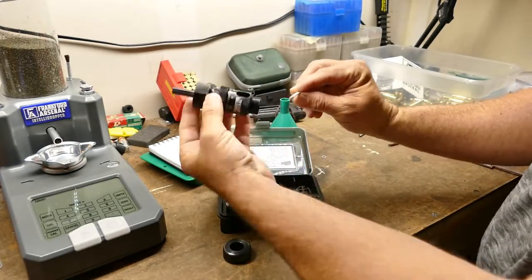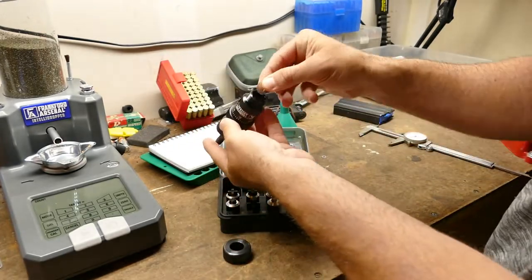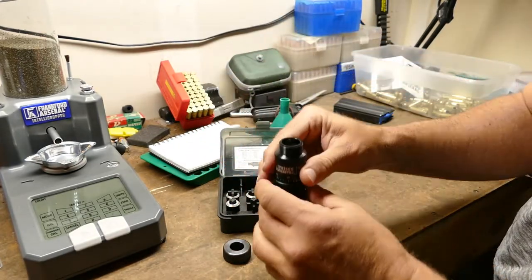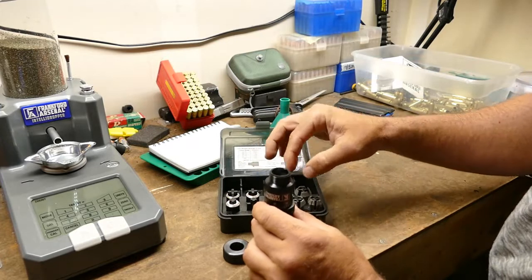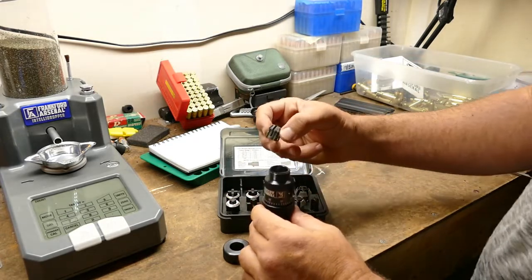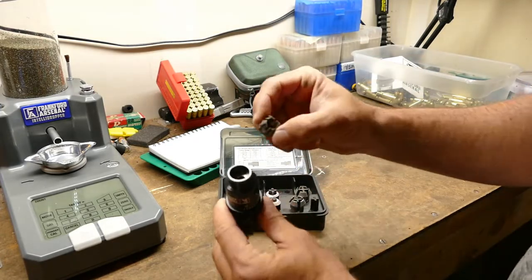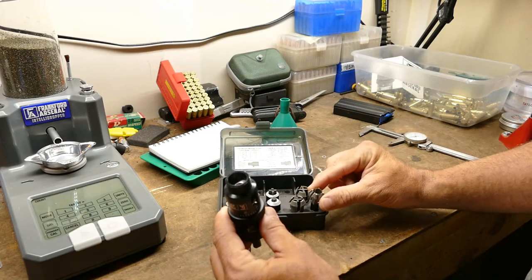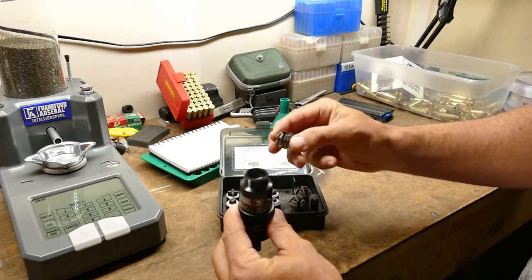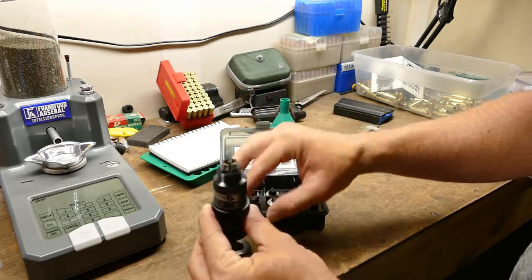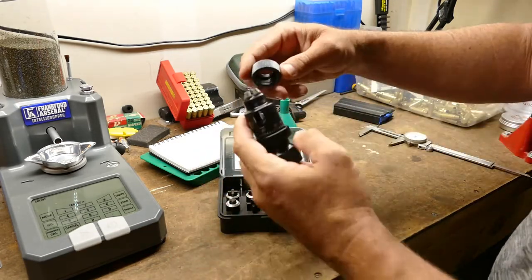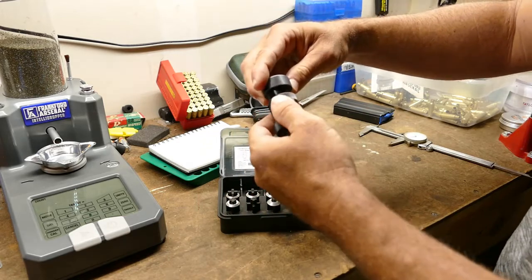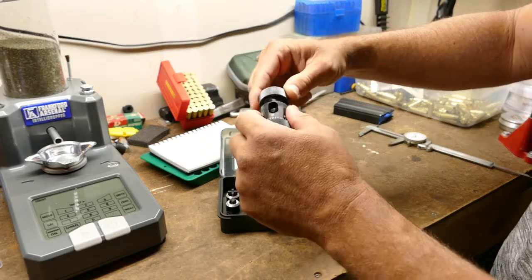The bevel is up in this direction. It goes into the trimmer in that direction. You drop it in there, it'll stop. Since it's a 223 basically sized case, you use the smallest of the body collets and you screw this piece back on.